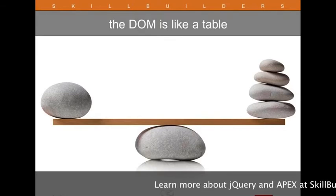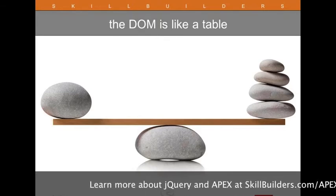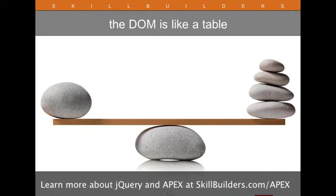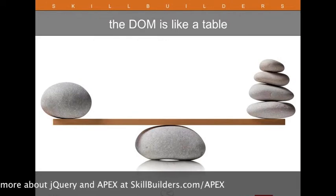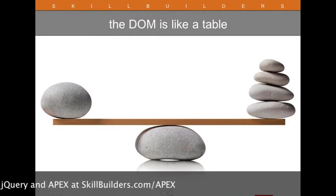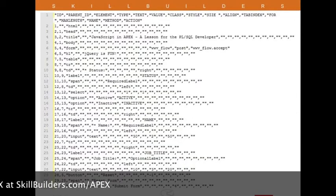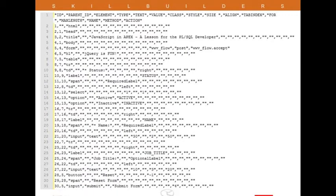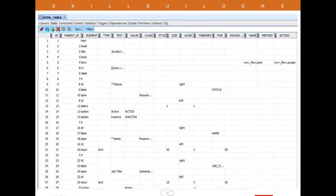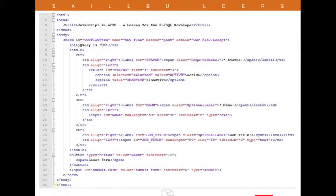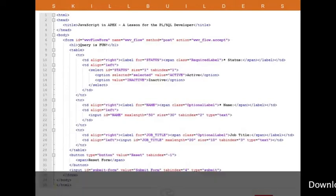When people are new to web development and they hear the term DOM — Document Object Model — they can be a bit intimidated. But you're already used to working with objects in the database, and it's really very similar. The database object that's most like the DOM is a table. If we take our dataset and move it into the database, we get something like this — a table. It's through tables and SQL that we select rows, perform inserts, updates, and deletes, and even add new columns or remove columns.